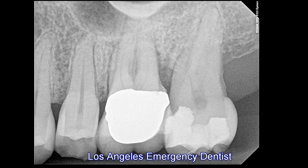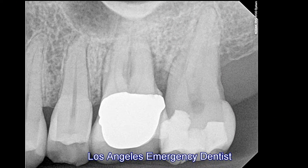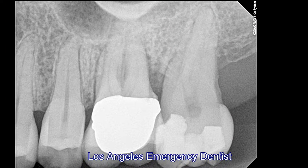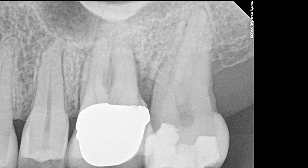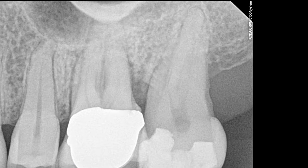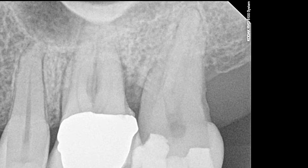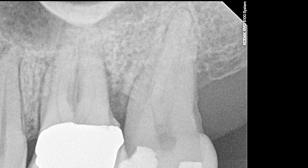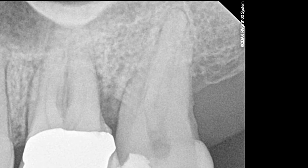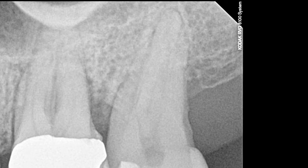Here you can see on the upper left side, on the upper tooth, there's a furcation involvement and gum problems. That tooth will be extracted and eventually restored with an implant.